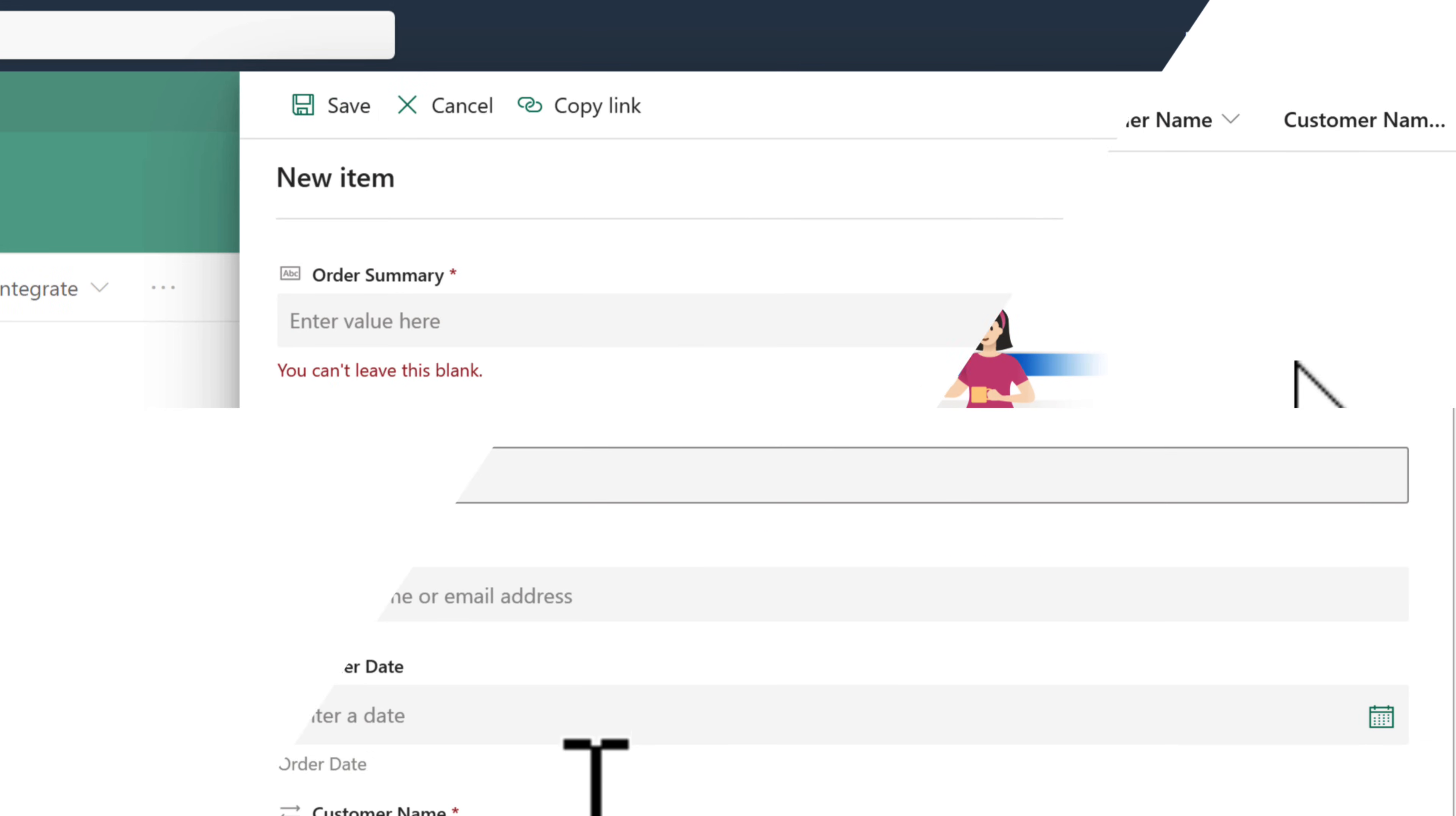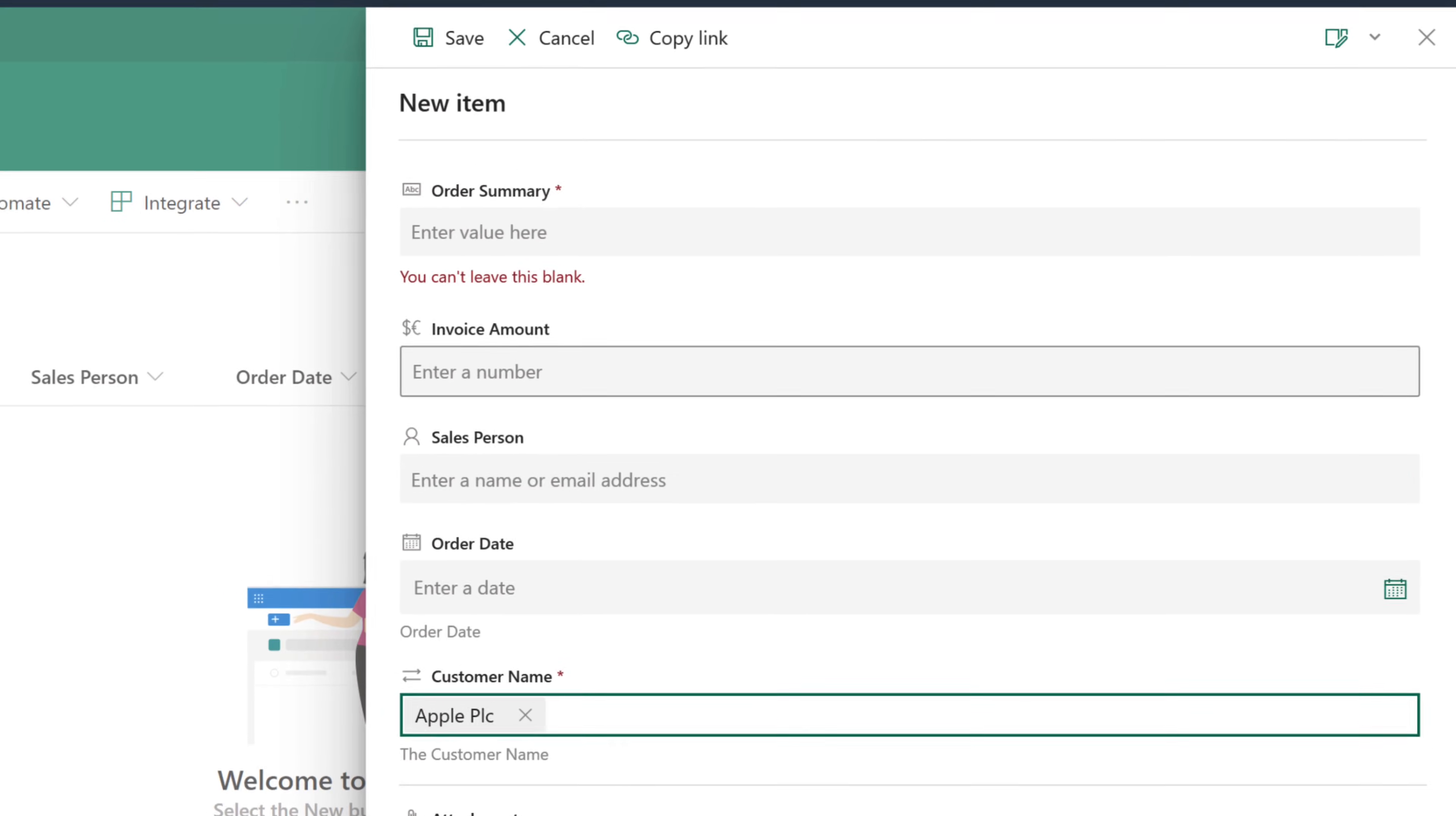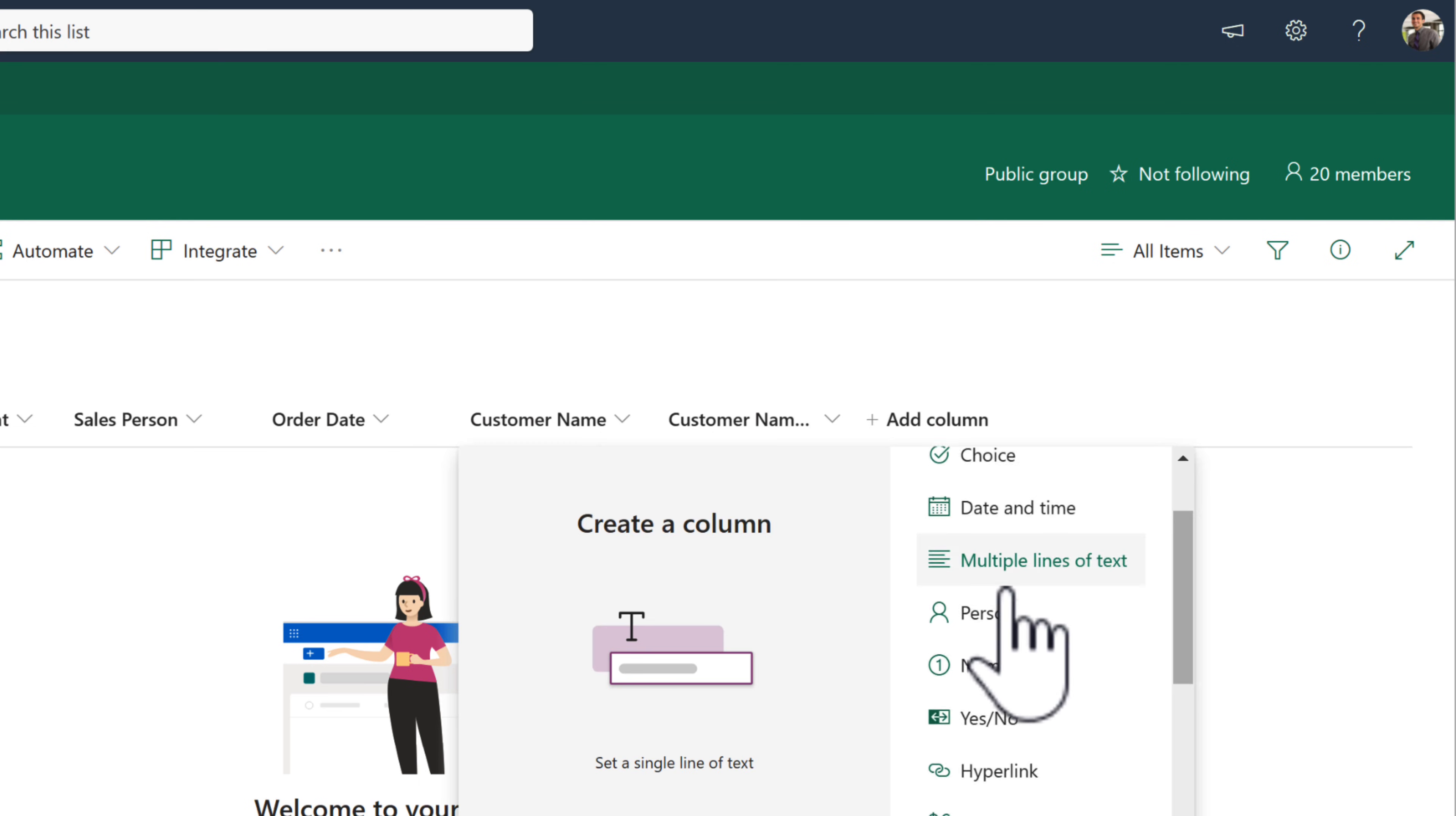Now, what we can then see is if we go into a new item in our list, we can now define the customer and have it in a simple dropdown linked up to our customer list.